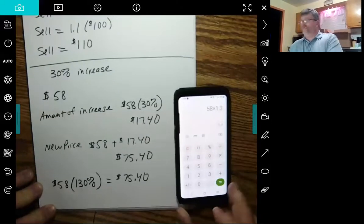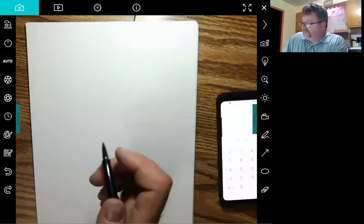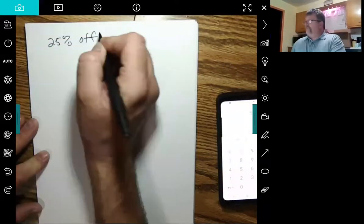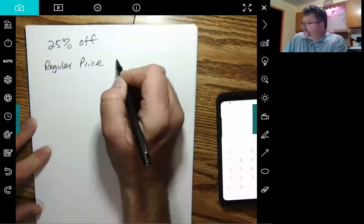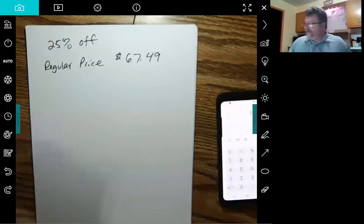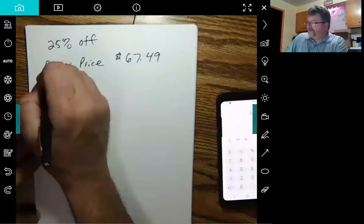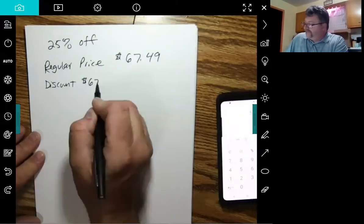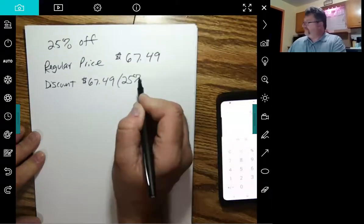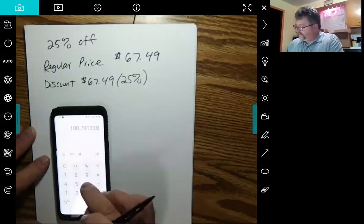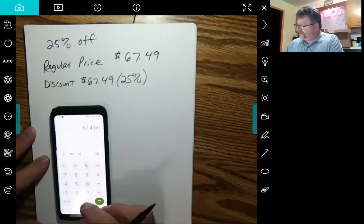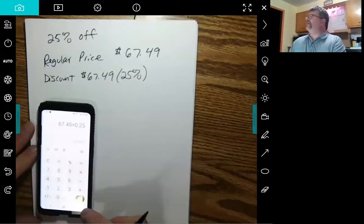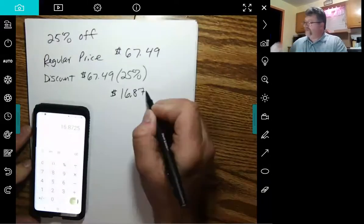Discounts are the same thing. We're having a sale. 25% off. The regular price is $67.49. What's the new price going to be? Well, I can do it in a two-step process. I can find the discount amount. The discount's going to be that $67.49, 25% of it. That's going to be the amount of the discount. So $67.49 times 25%, which is 0.25. Now we're talking dollars and cents here, so I got to round it off. So the discount's going to be $16.87. That's the discount.